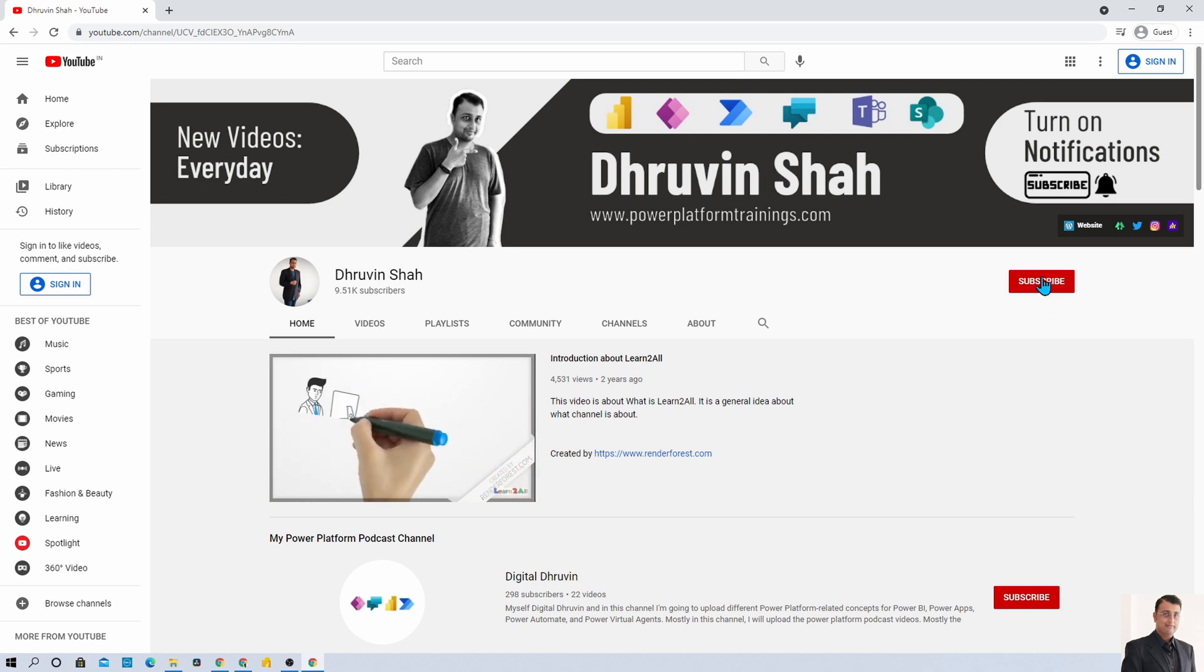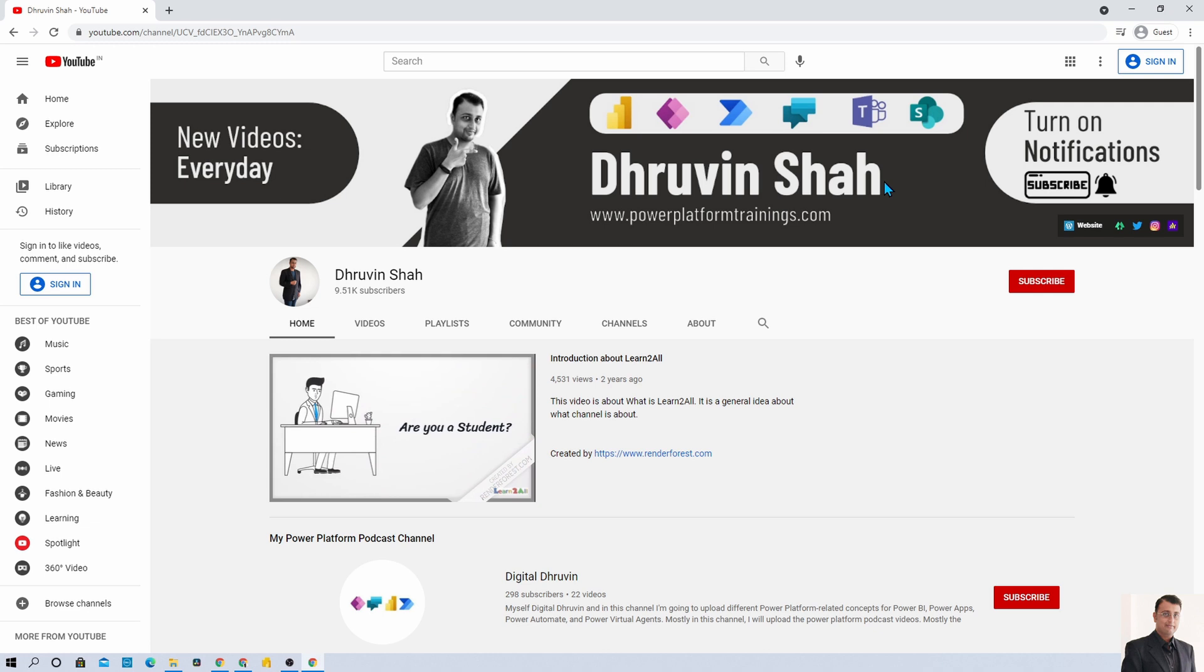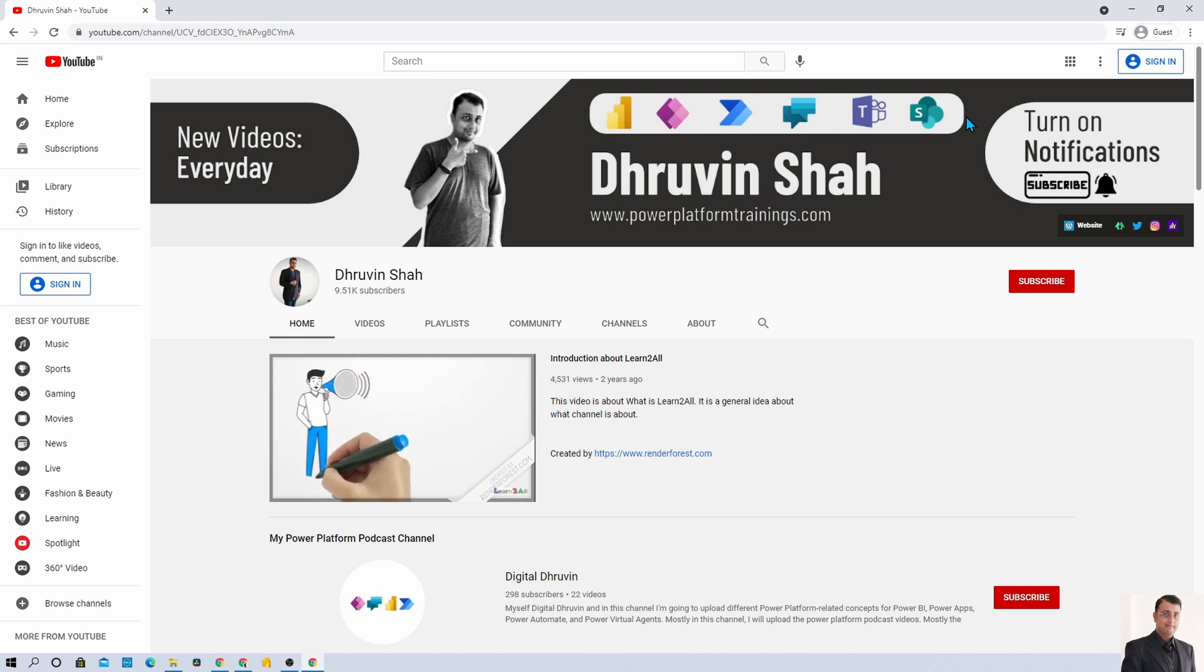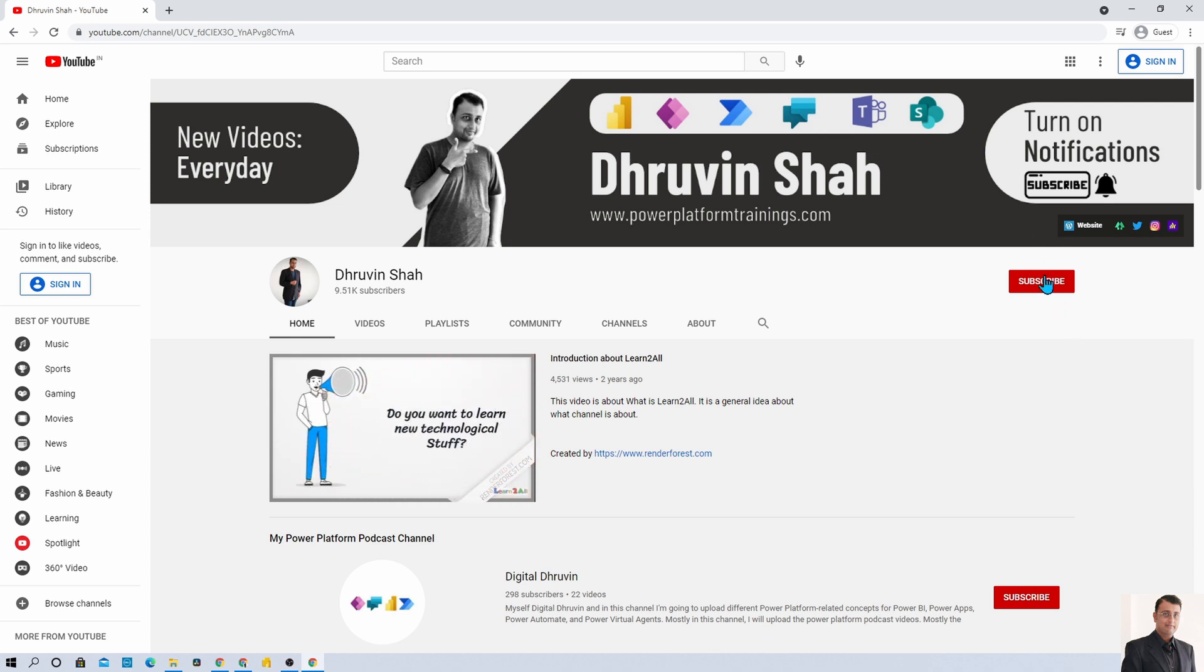Stay connected with me on Facebook, LinkedIn, Twitter and WhatsApp. I am uploading new videos related to Power BI, Power Apps, Power Automate, Power Virtual Agents, Teams and SharePoint every day on my channel. Make sure that you hit subscribe and never miss any updates.